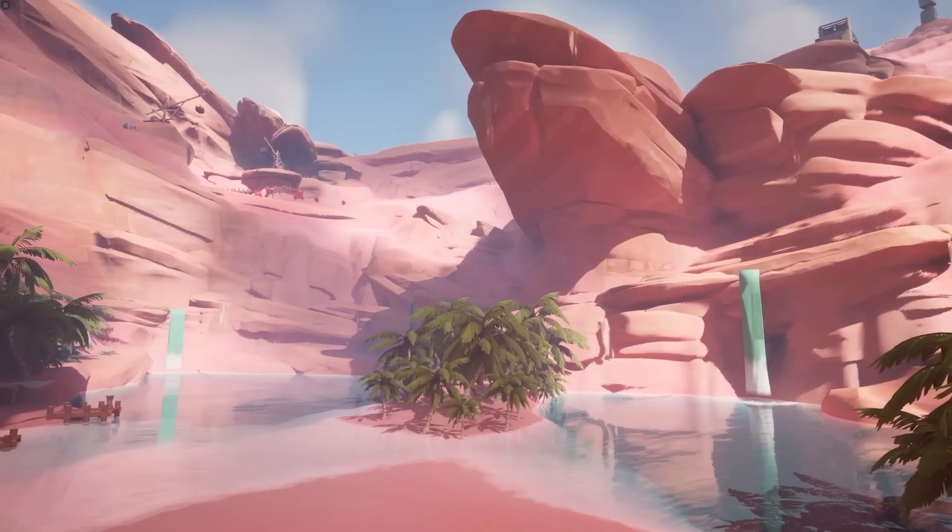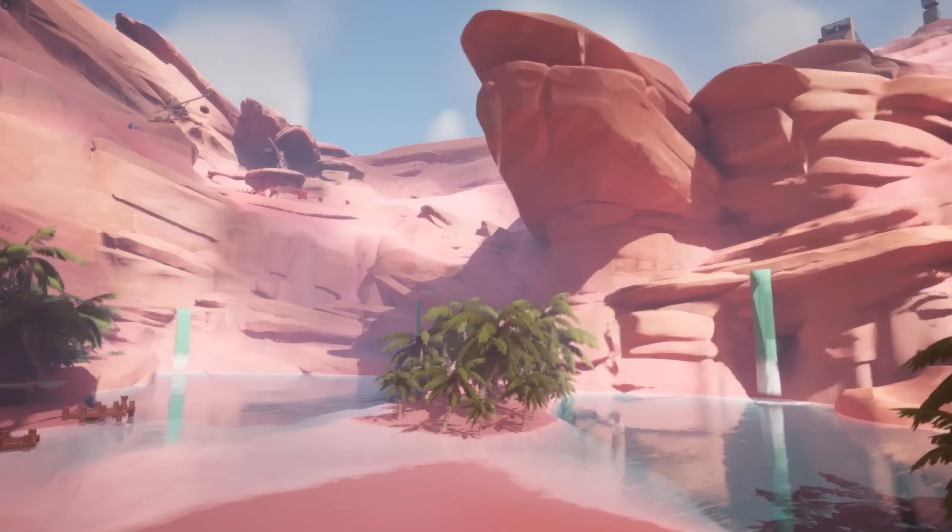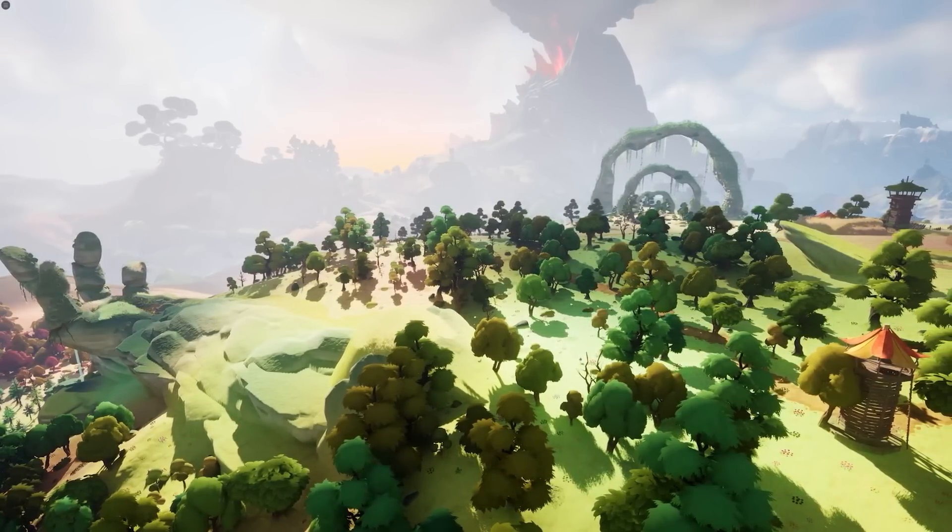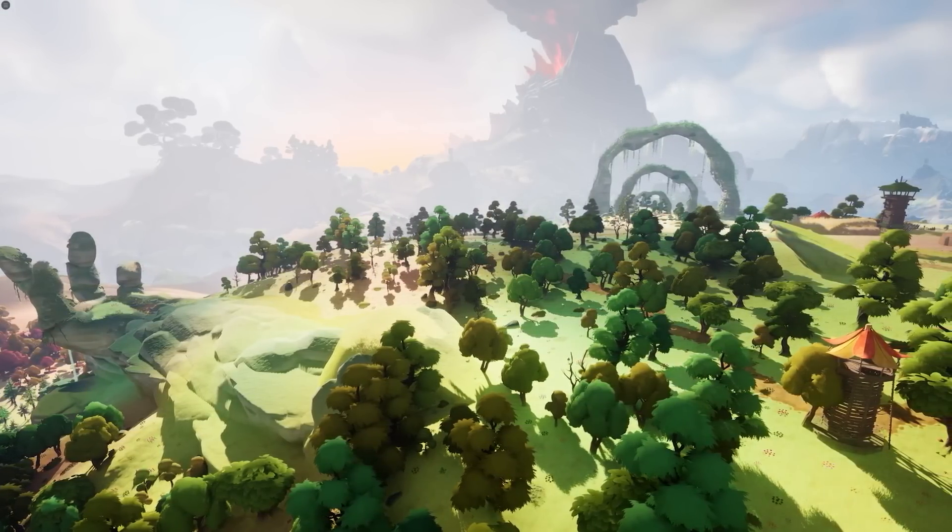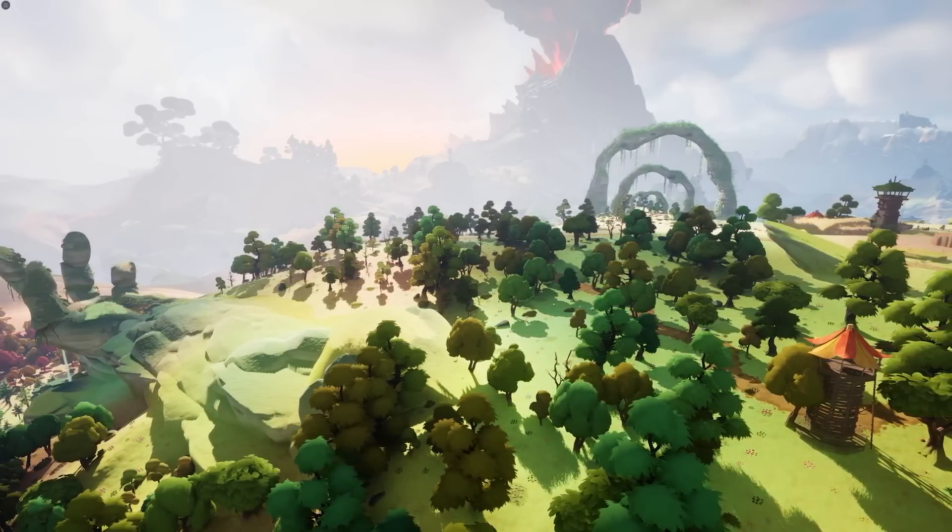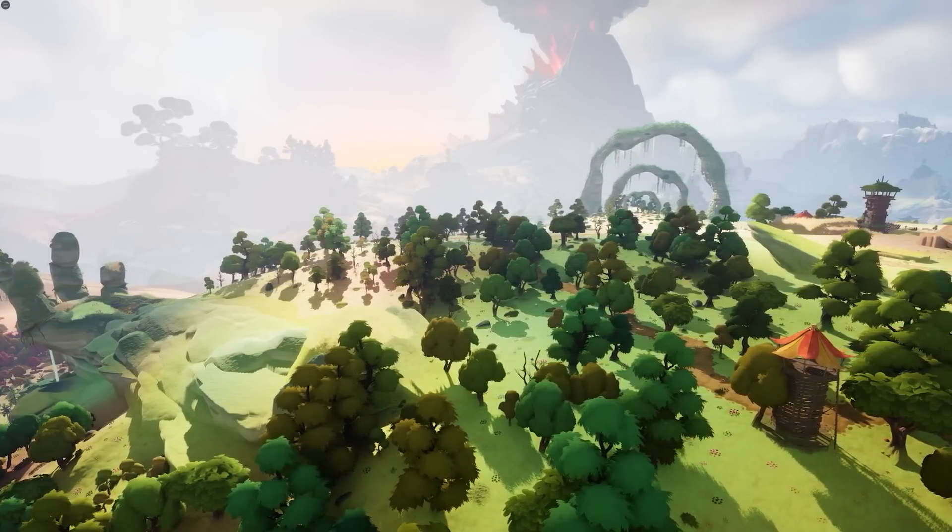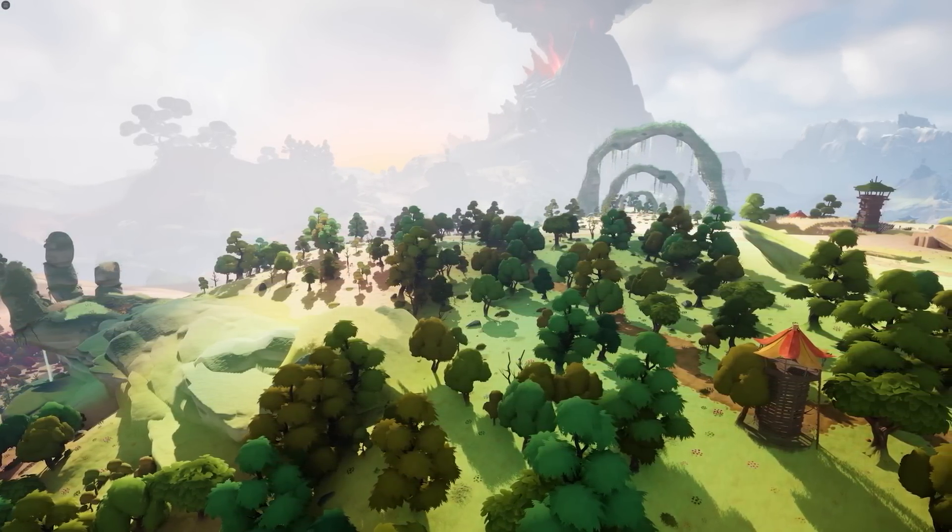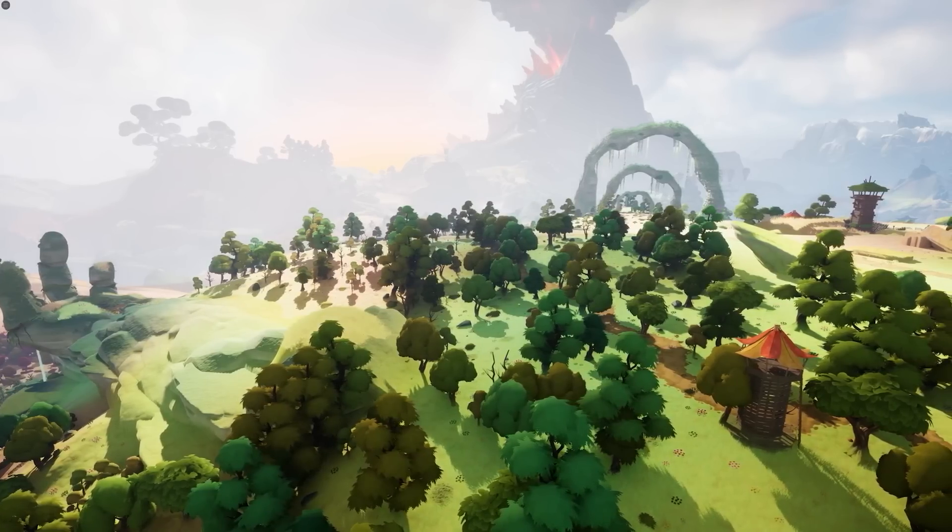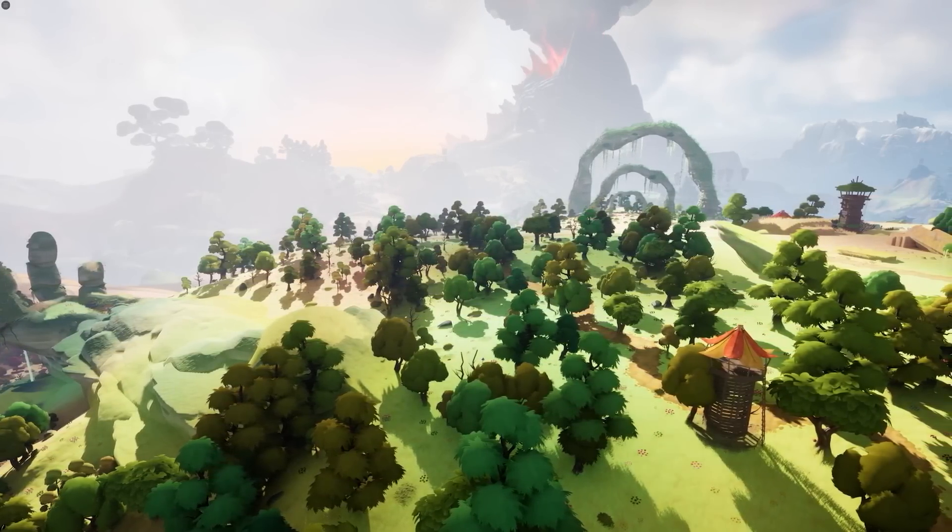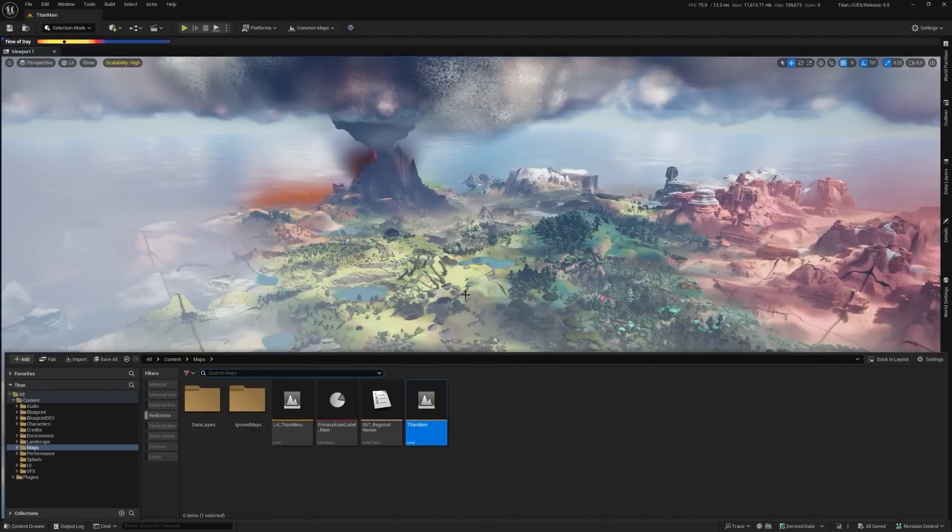Just note that it is a massive download, 70 gigs in size plus. If we're going to try to load the actual map itself through world partition, it's going to take hours to actually compile the shaders and everything. And if you don't have the strongest PC, it might take even longer than that.